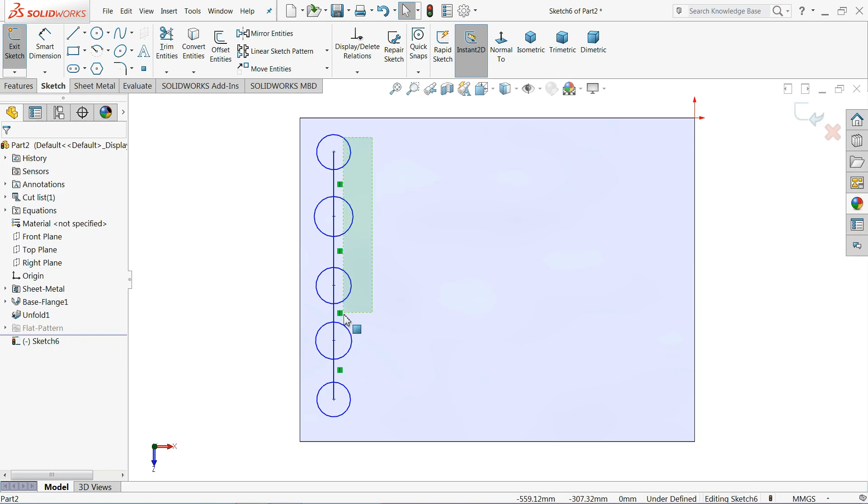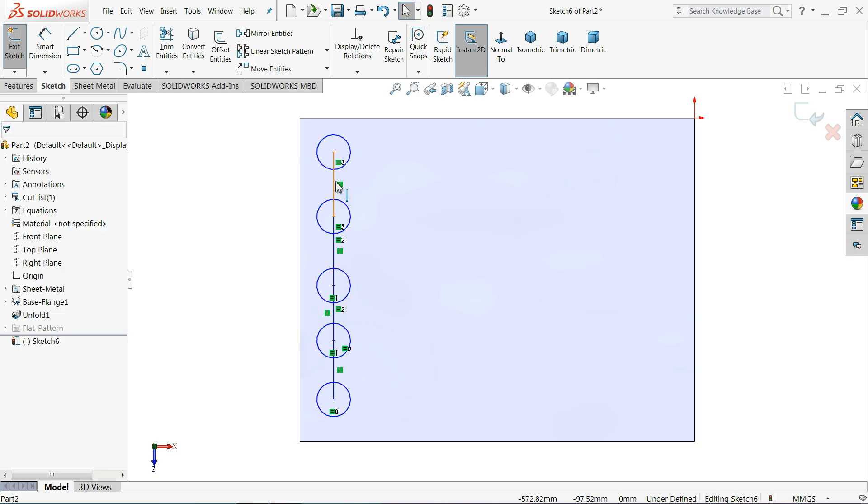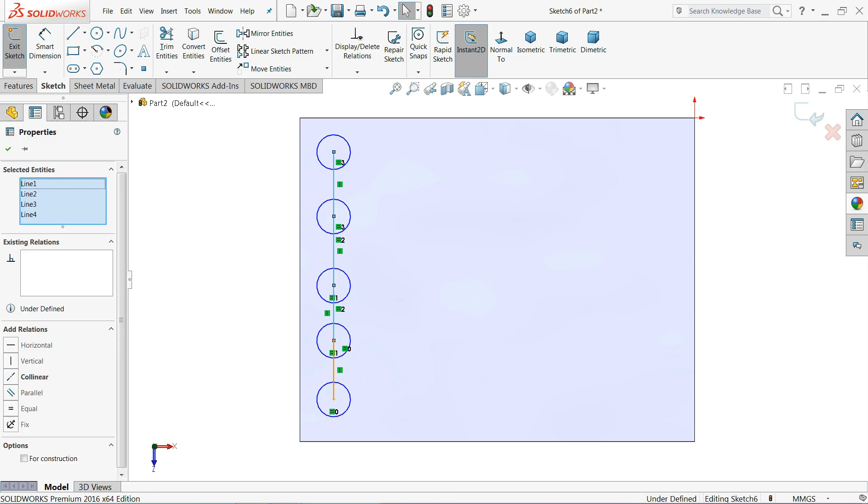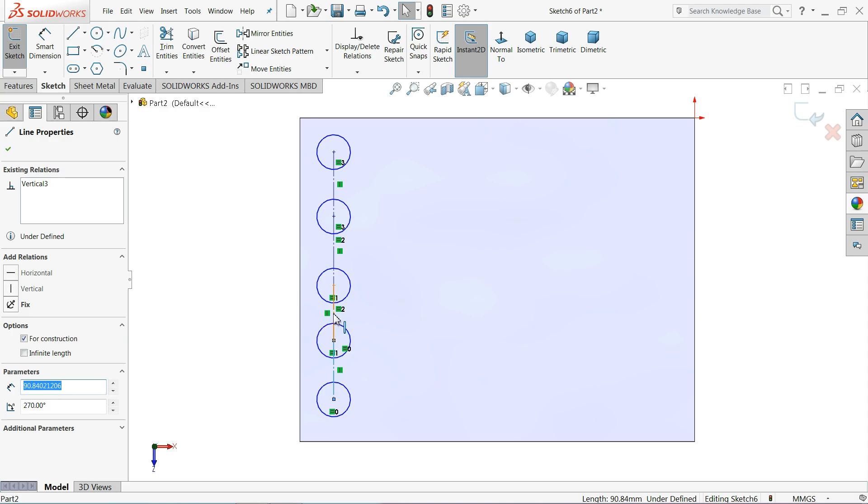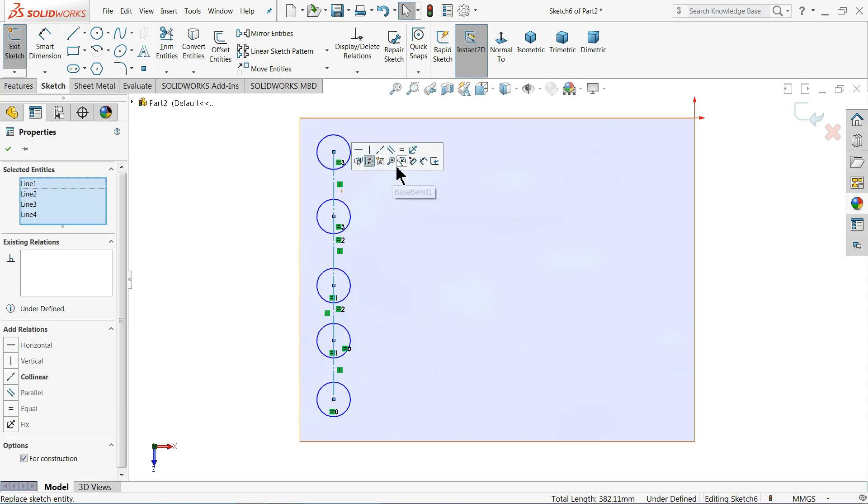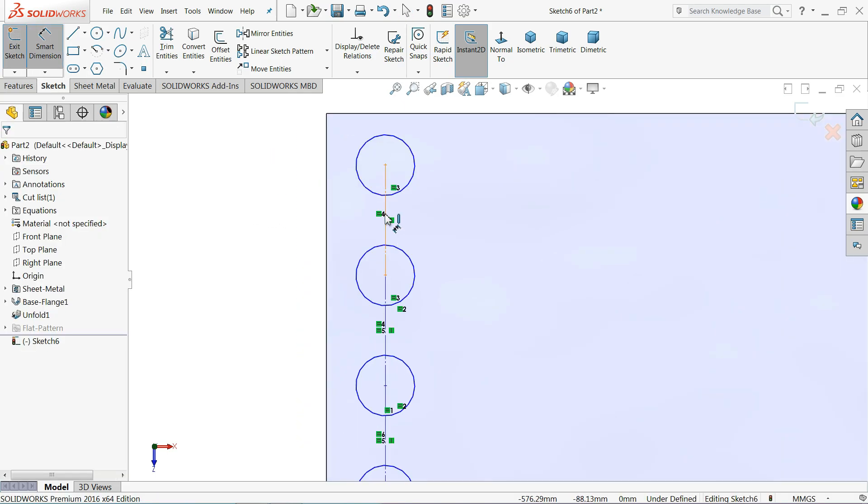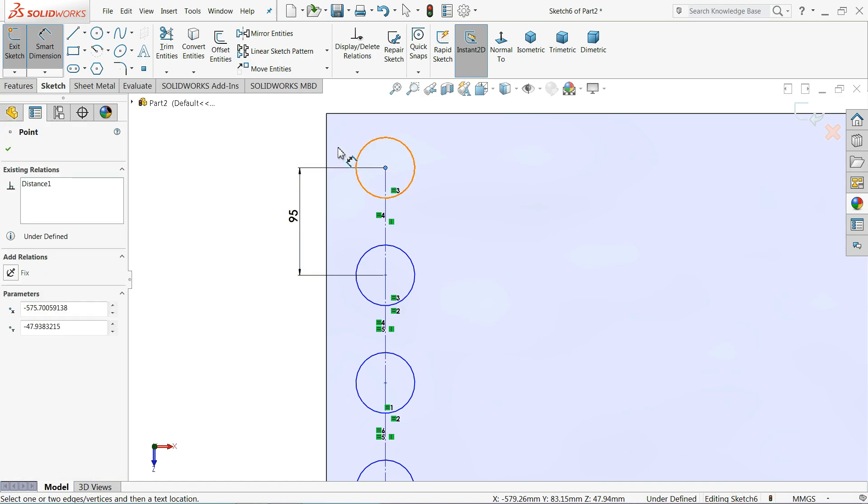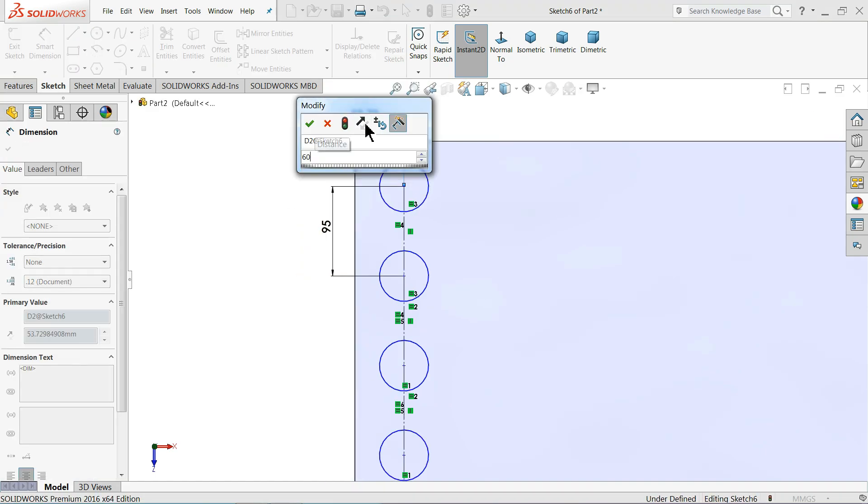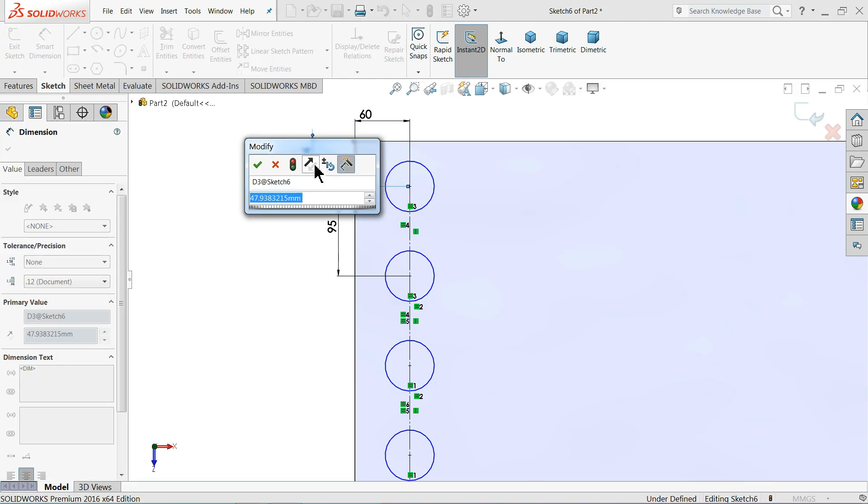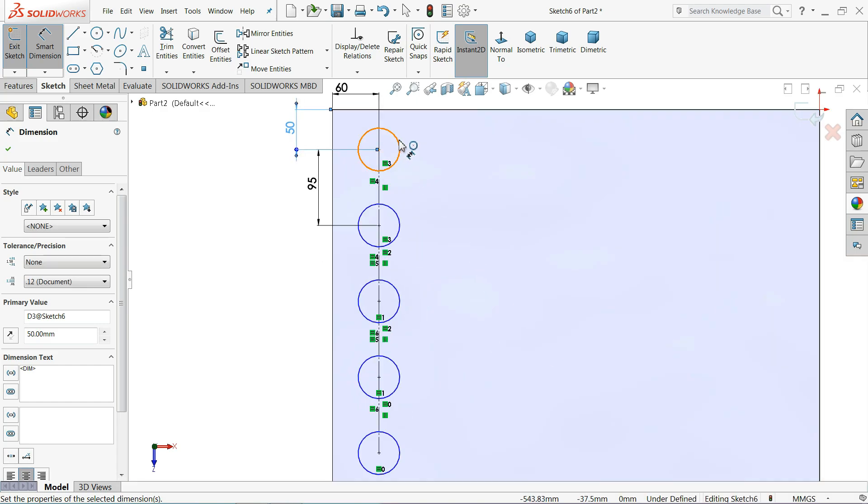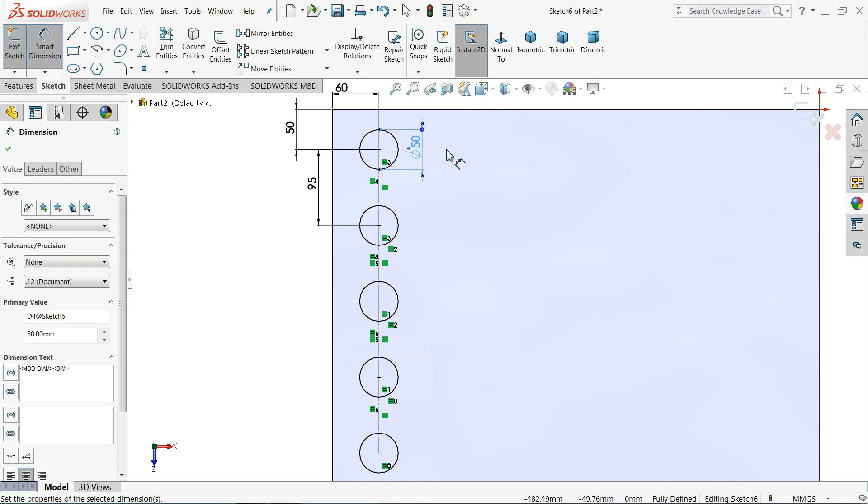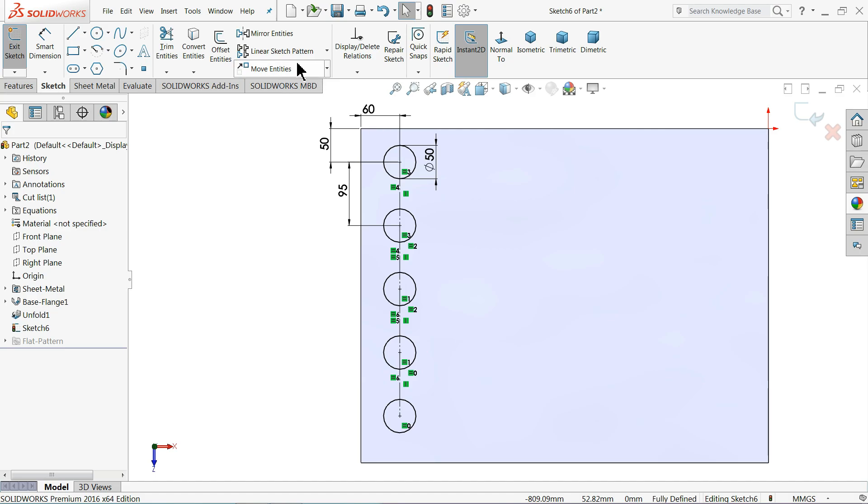Now let's select this all circles, make relation equal. That's fine. Now select this all center lines and make relation construction geometry. Again select this all center lines, make relation equal. That's fine. If you like to define it, you just define it. In this one 95 millimetre. Let's save distance from here 60 millimetre, and distance from top line 50 millimetre, and let's choose this diameter 50 millimetre. OK, that's look fine.